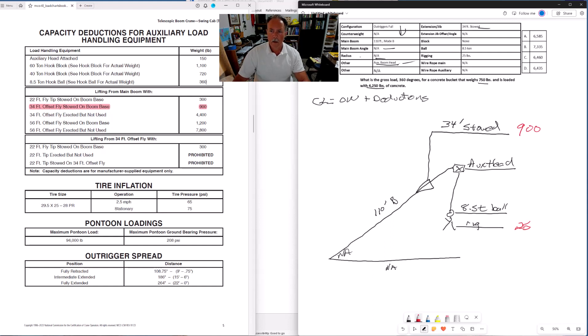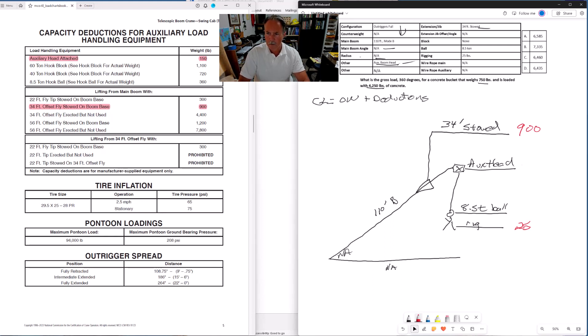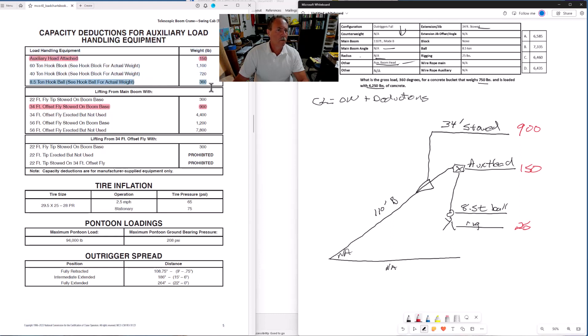And then we have our auxiliary boom head, 150 pound deduction. And then finally, our eight and a half ton ball, 360.